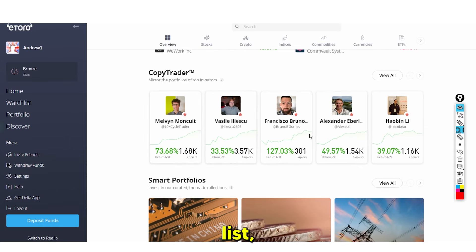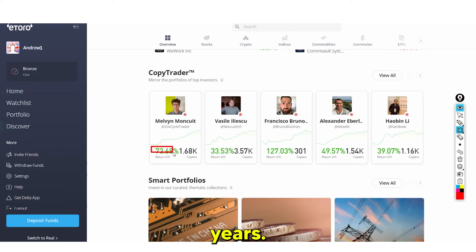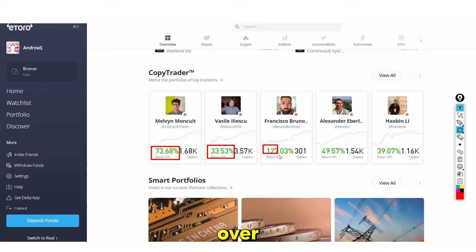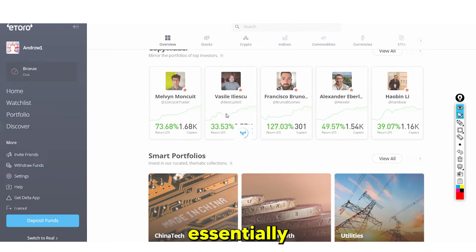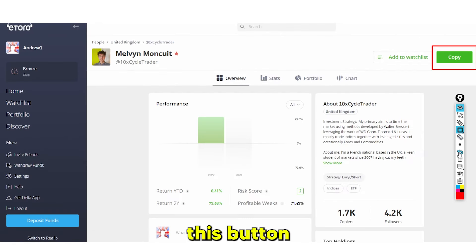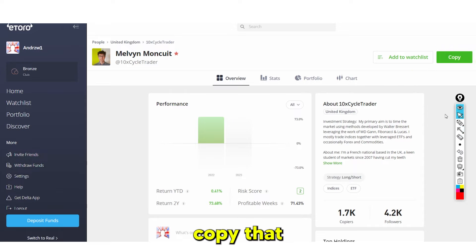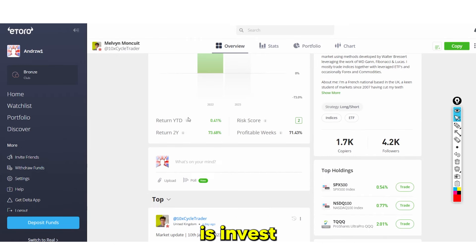This section shows the list of top investors. You can see their returns — for example, 72% over two years, 33% over two years, and 120% over two years. You can click on any of these investors and copy their trades using the button in the top right.